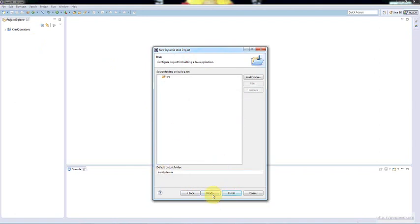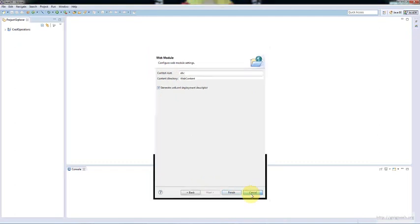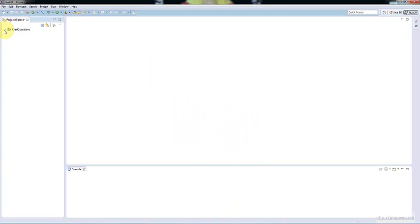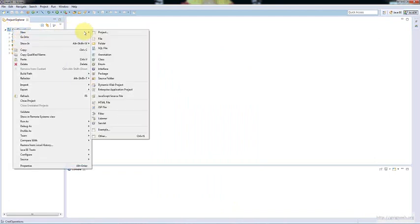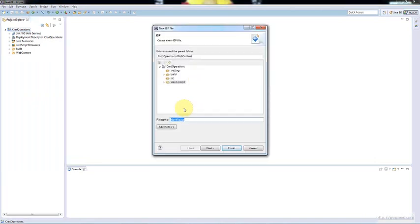Leave the rest as it is — creating a web descriptor is optional but not necessary. Once you click Finish, a project is created for you, as it is created here. I named my project for the CRUD operations. As a part of this, I am writing a JSP file called register.JSP.